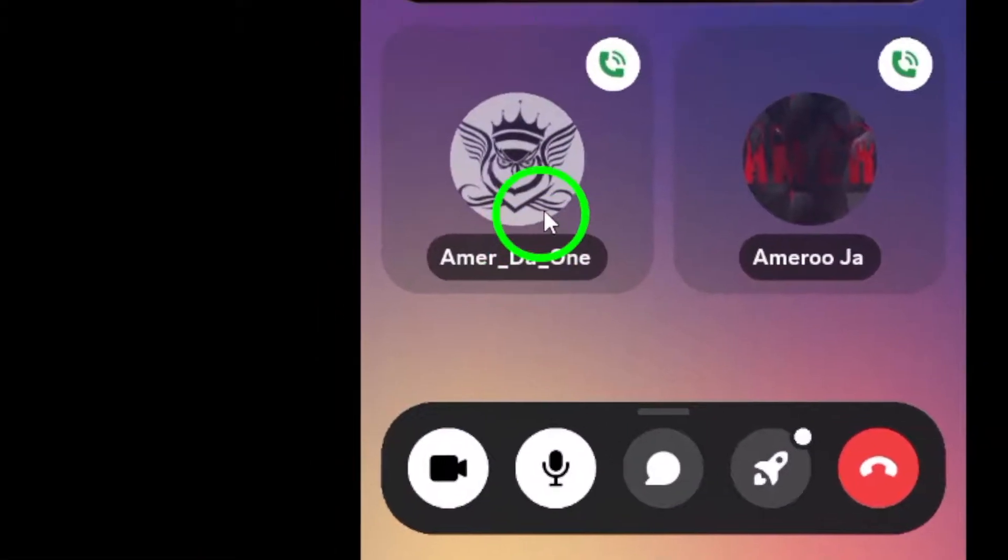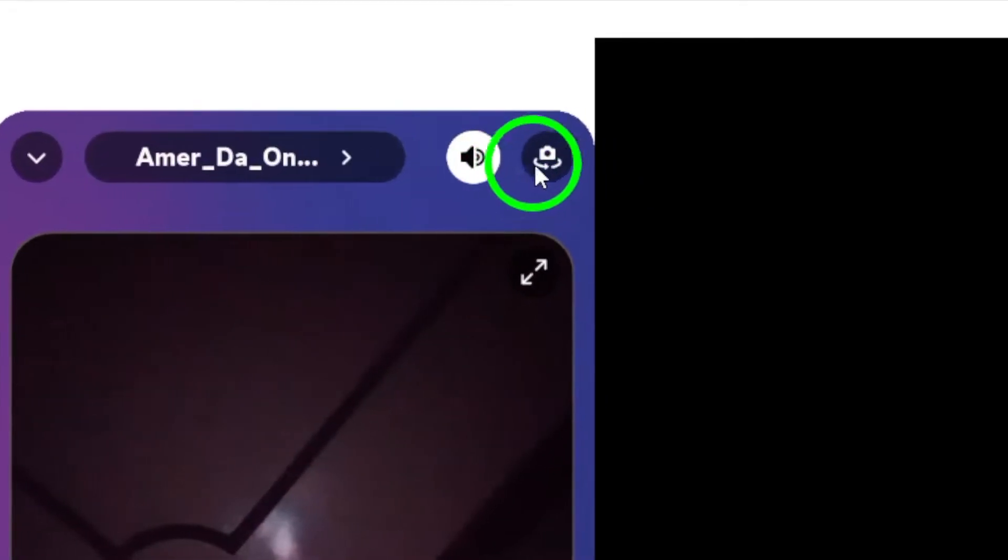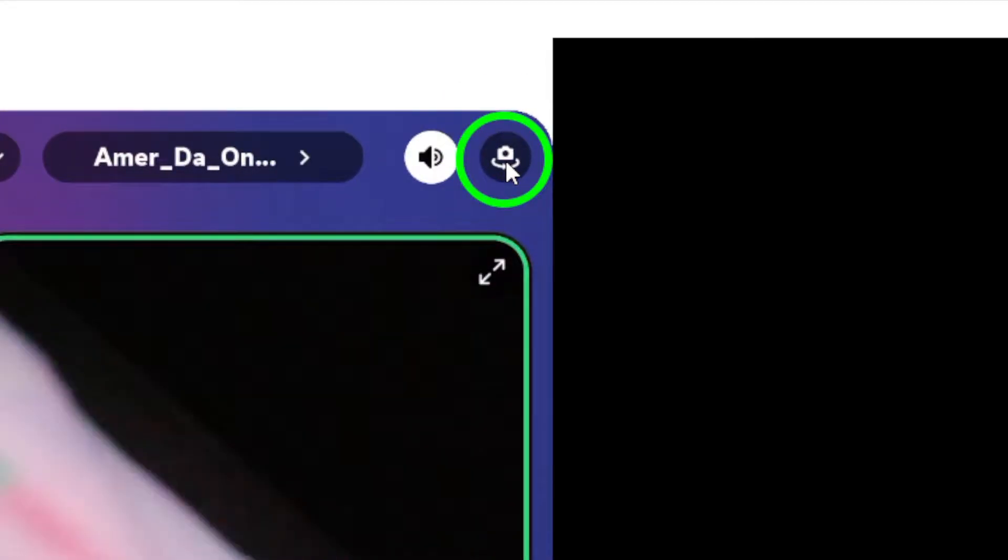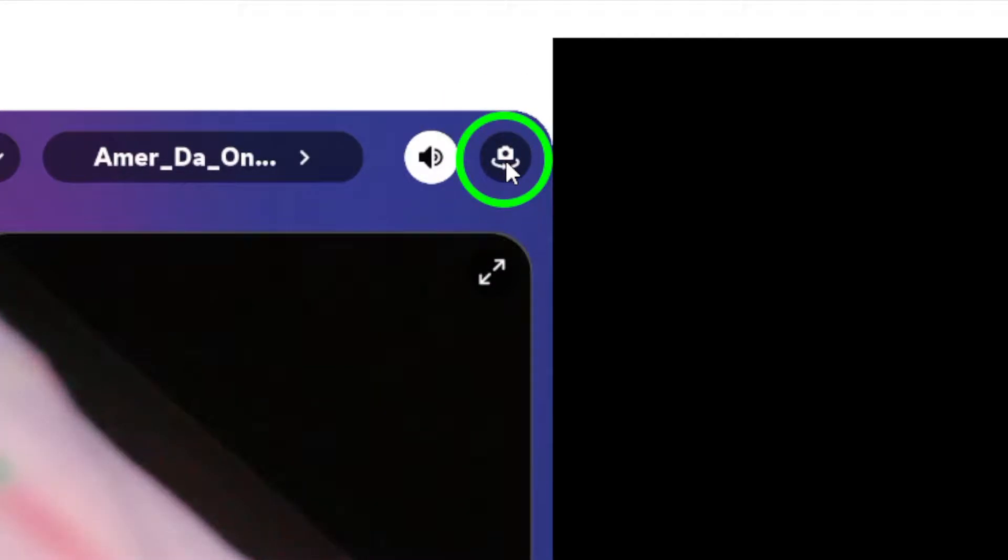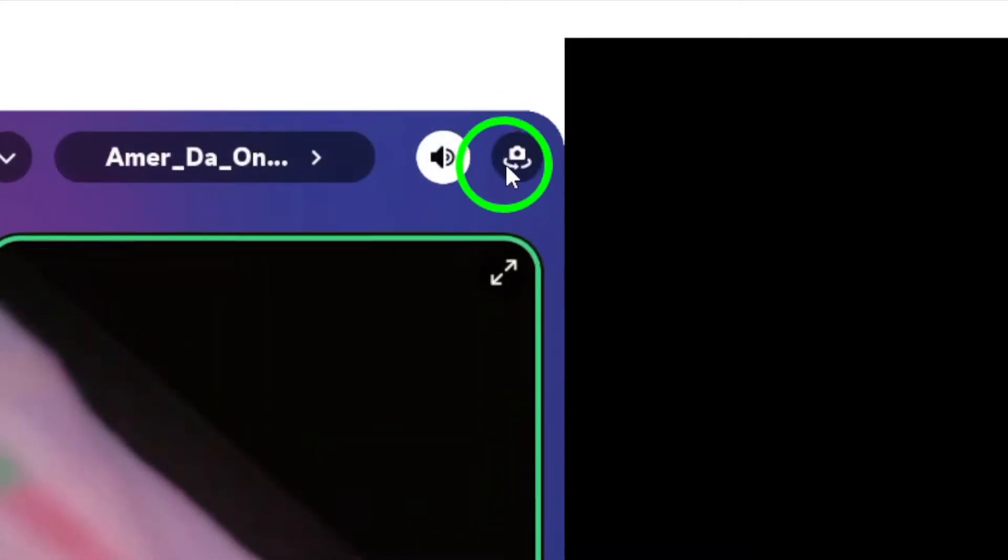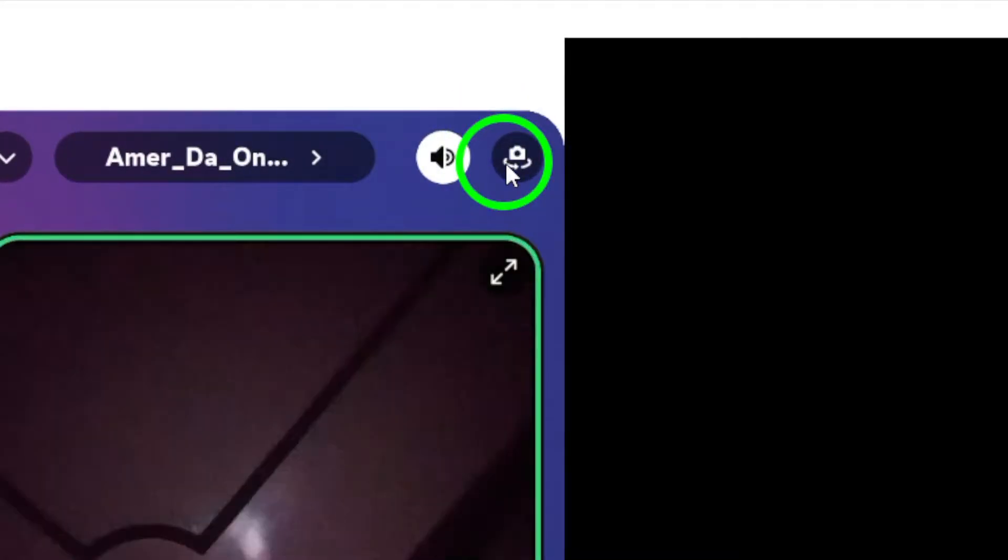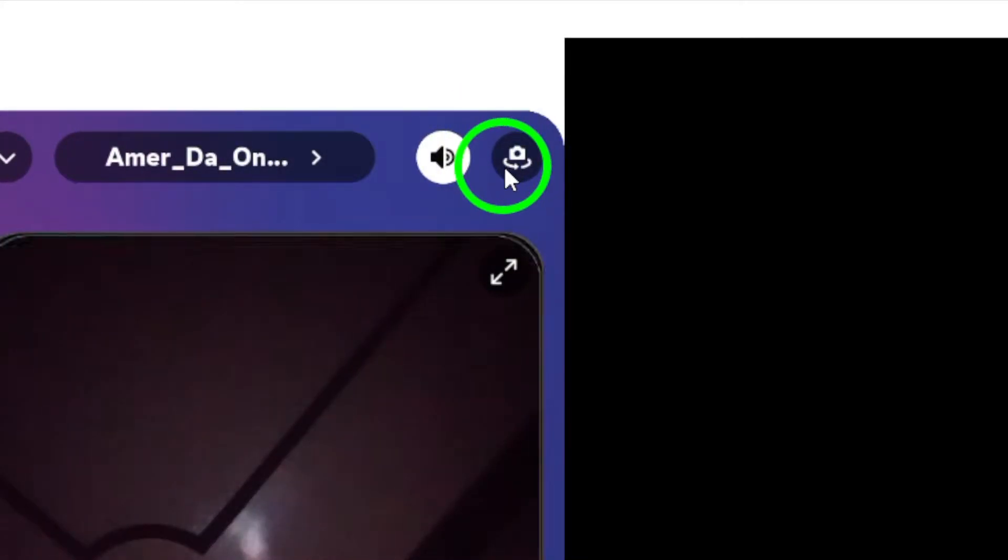During the call, if you want to switch to a different camera, just tap the camera icon. This icon is usually located in the same top right area of your screen. Tapping it will allow you to toggle between your front and rear cameras effortlessly.